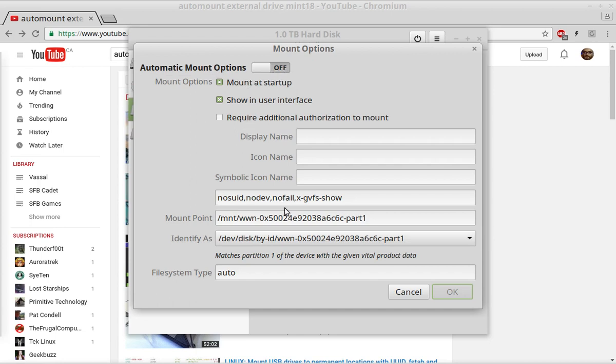Click the button for mount at startup, click OK, put in your password, and you're done. And that's as simple as it is.